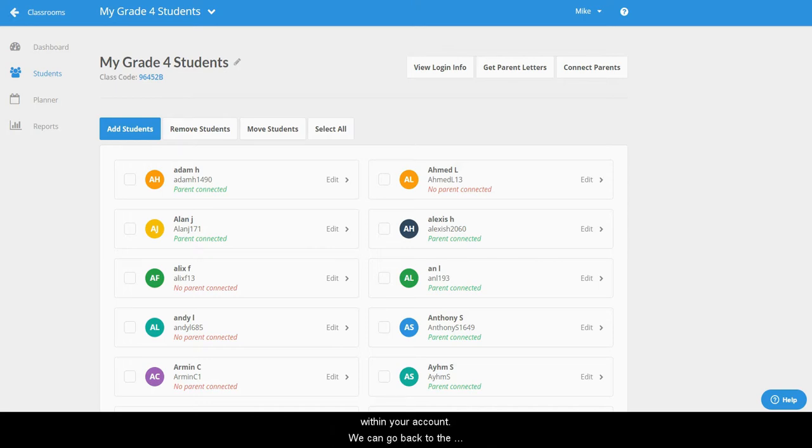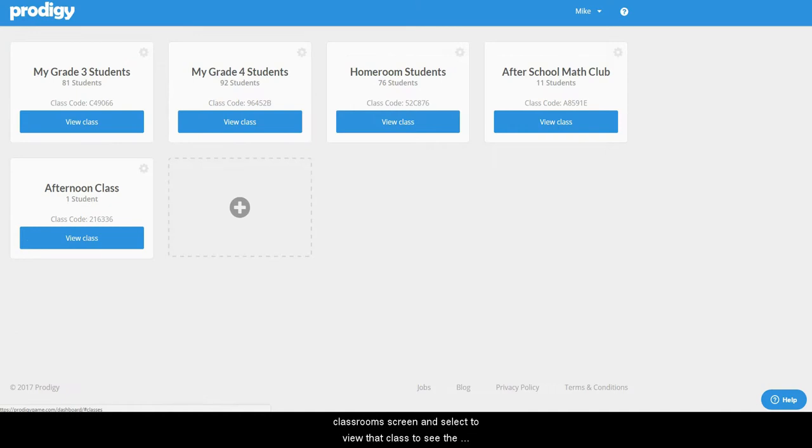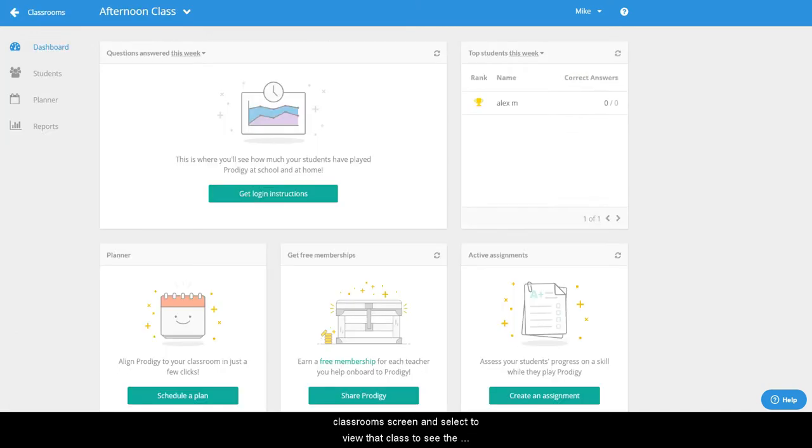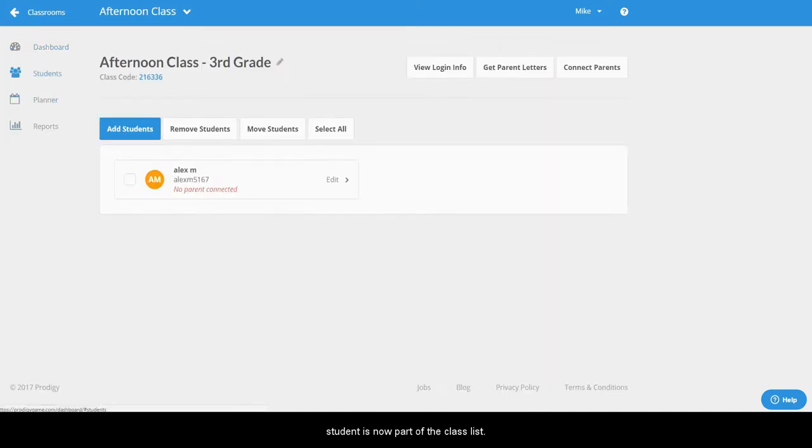You can go back to the classroom screen and select to view the class to see that the student is now part of the class list.